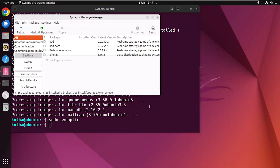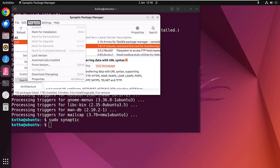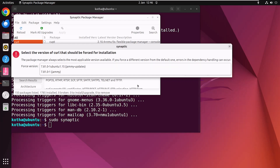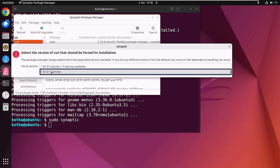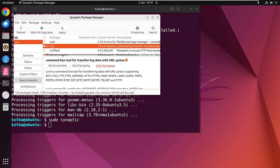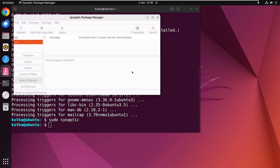If you need to install a specific package version over an already installed higher version, search for the package first, then select it. Click on Package, and here you can see Force Version. Click on it, then click the drop-down arrow to see the available versions. Select your preference, click Force Version, and it's done. Then follow the previous steps: right-click, Mark for Installation, click Apply, and Apply again. Click Close and it's done.